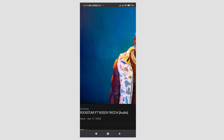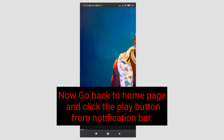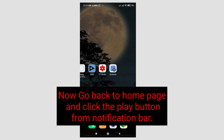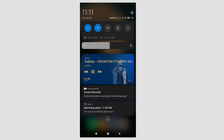So if you want to play this music in the background, click here, and click here.